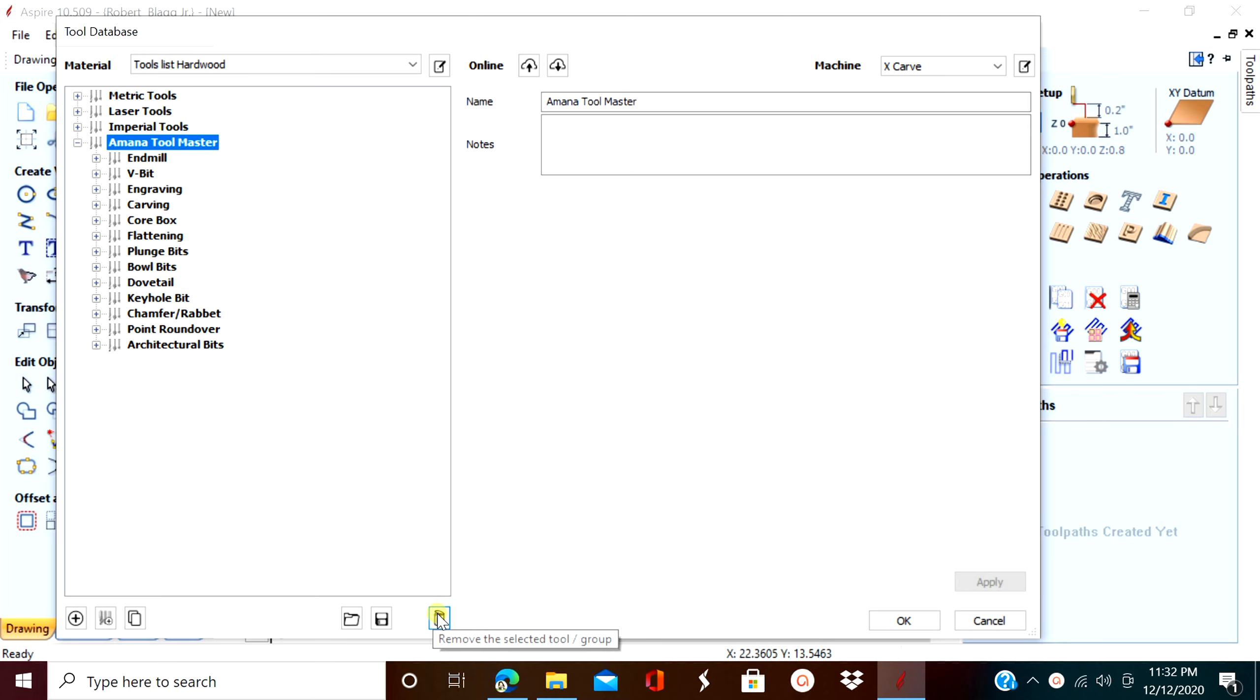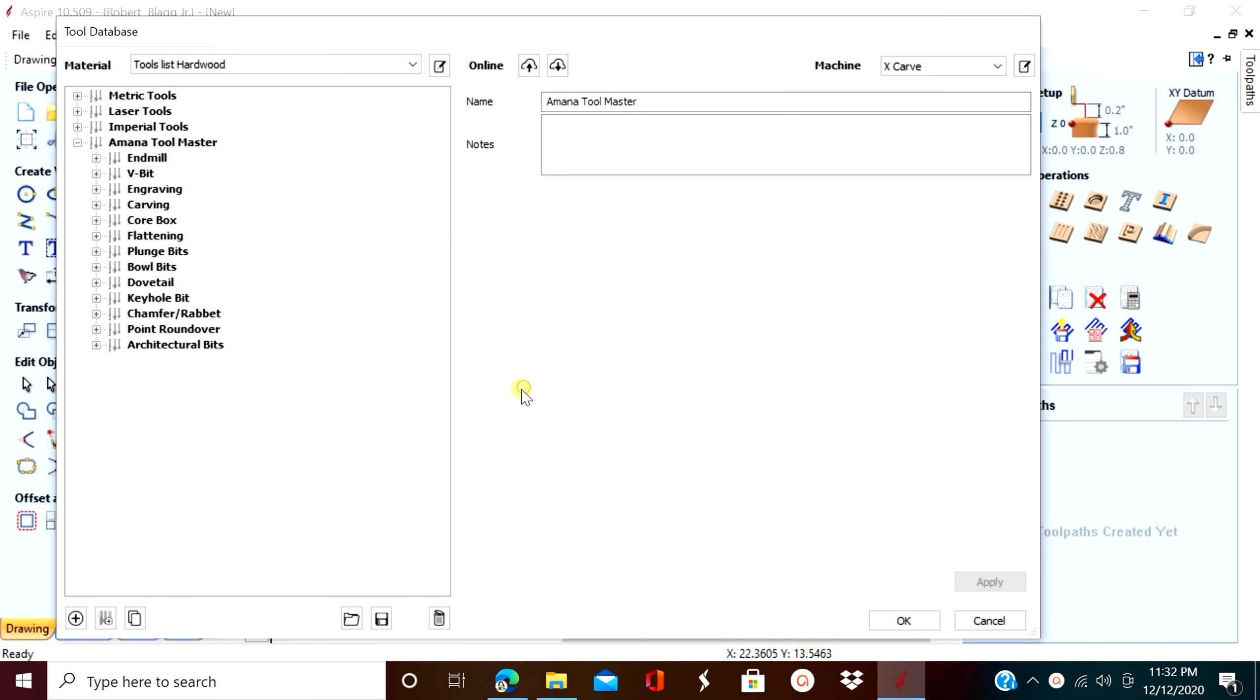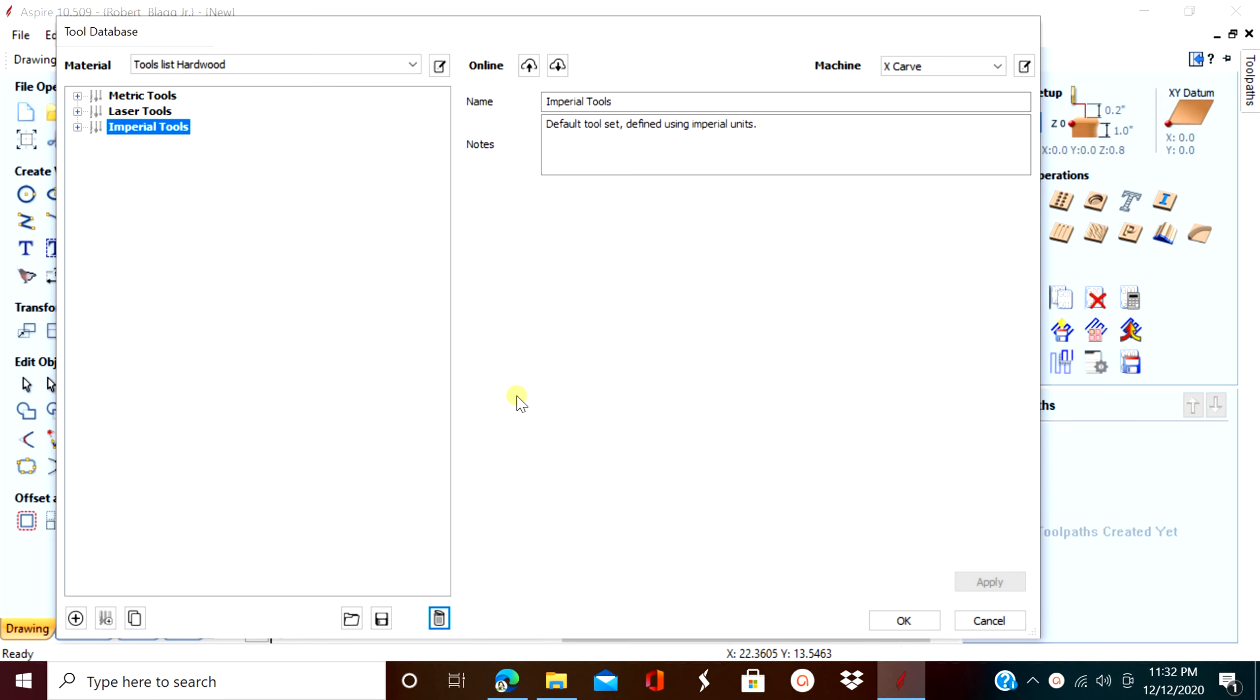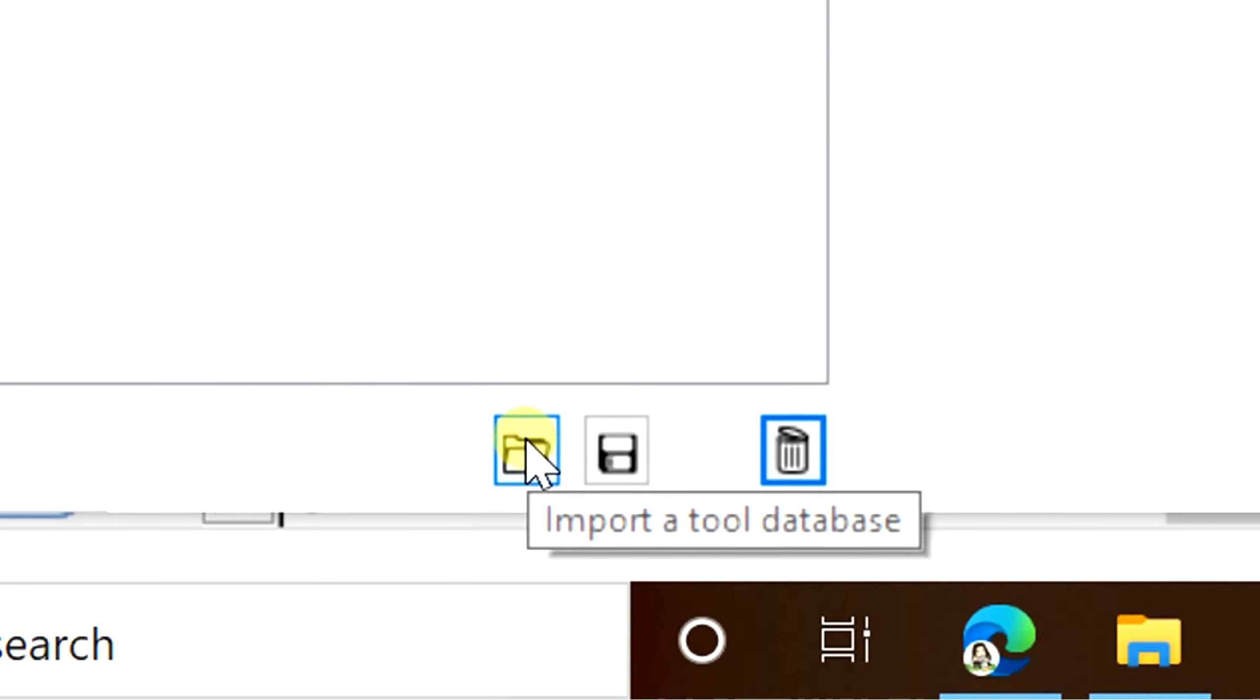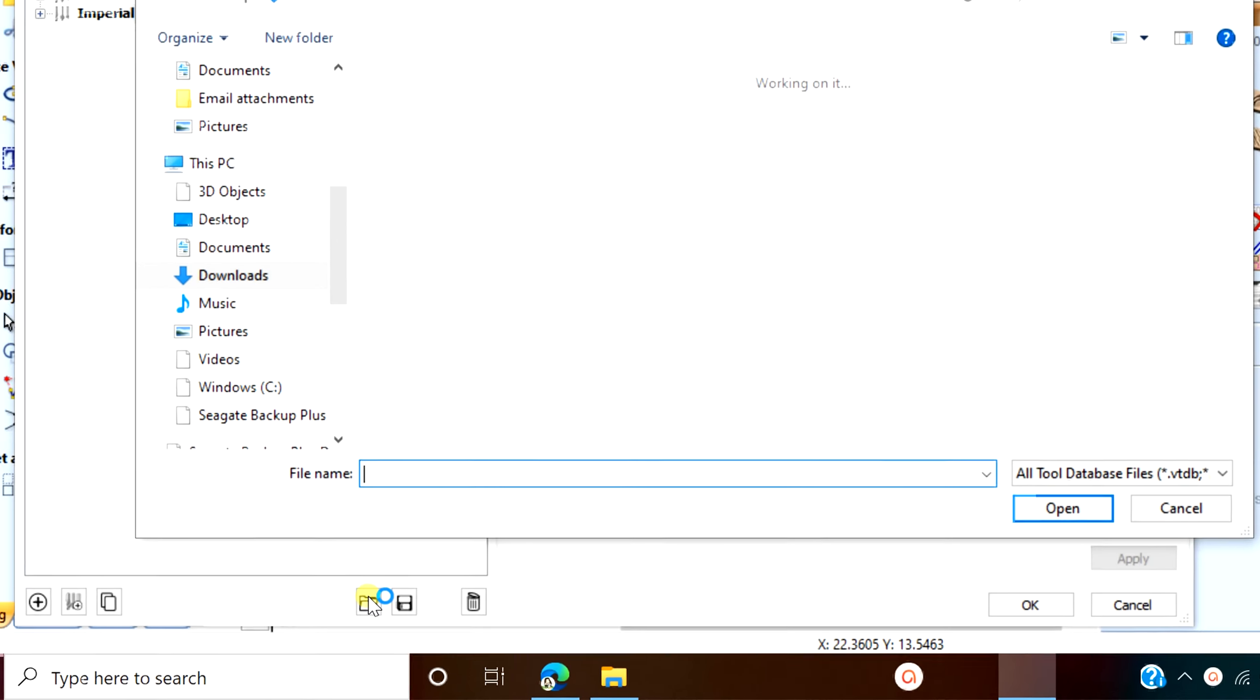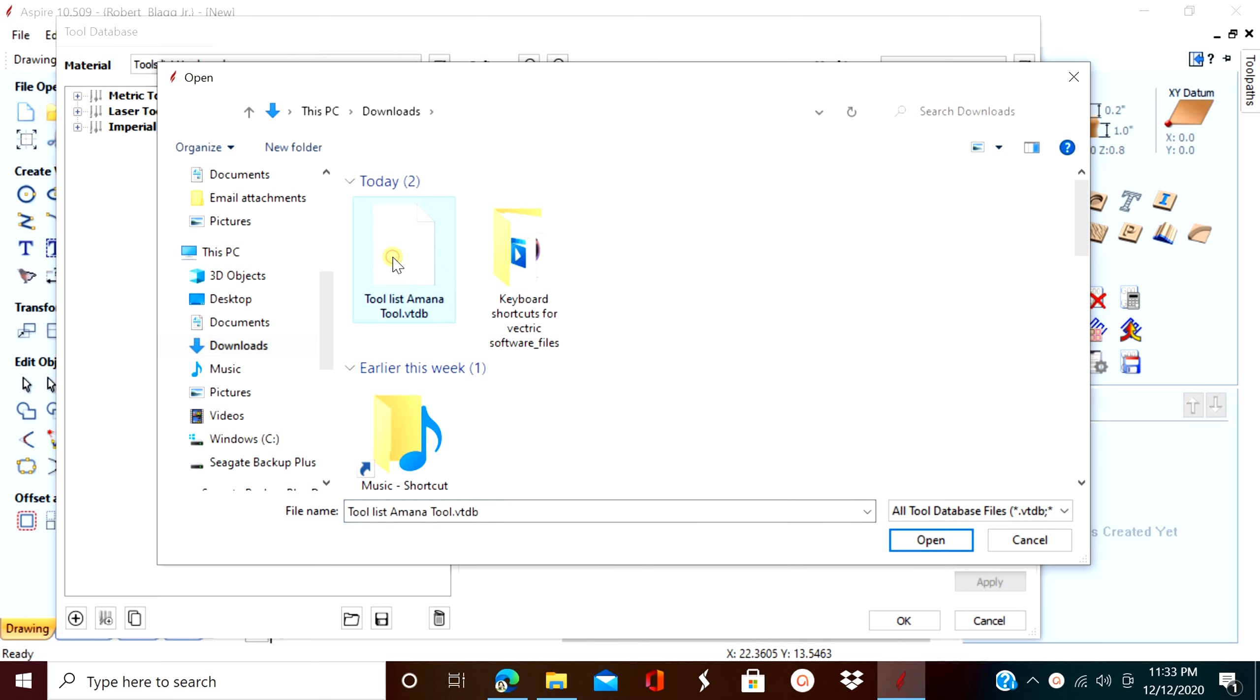First I'm going to delete my file so that you can see how I did it. Now select the file that you just downloaded.